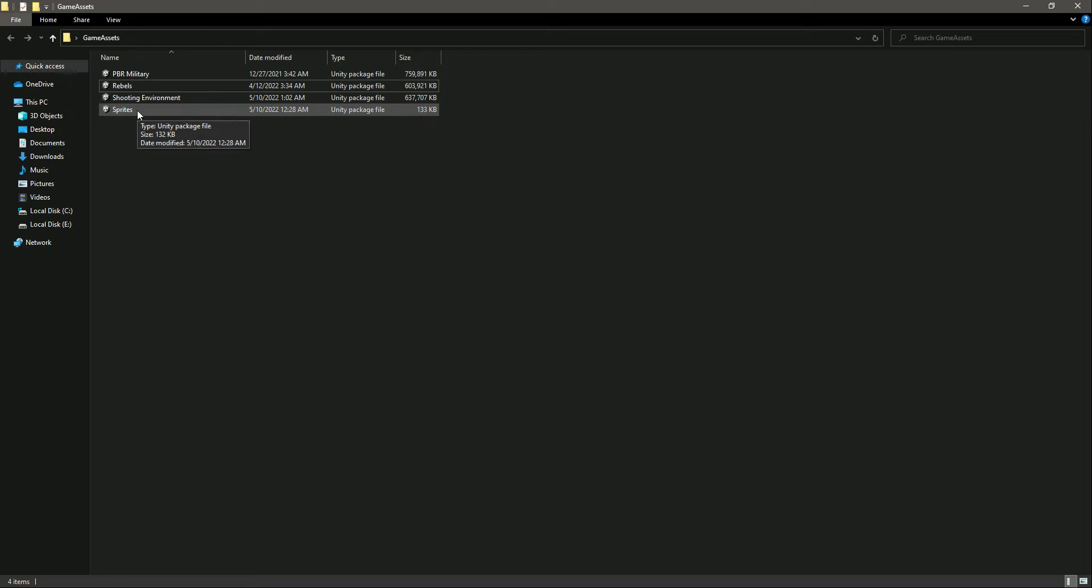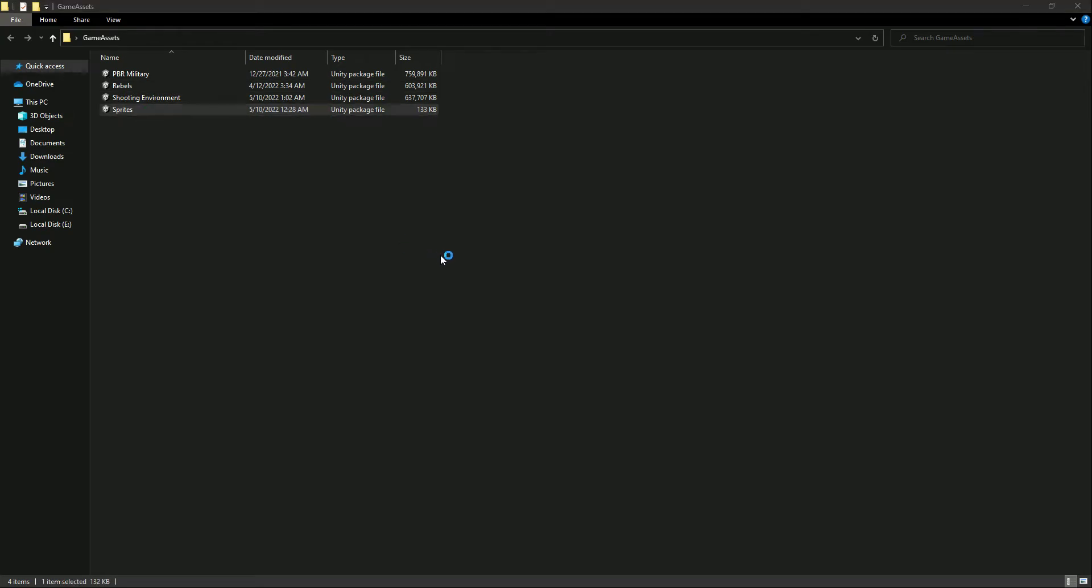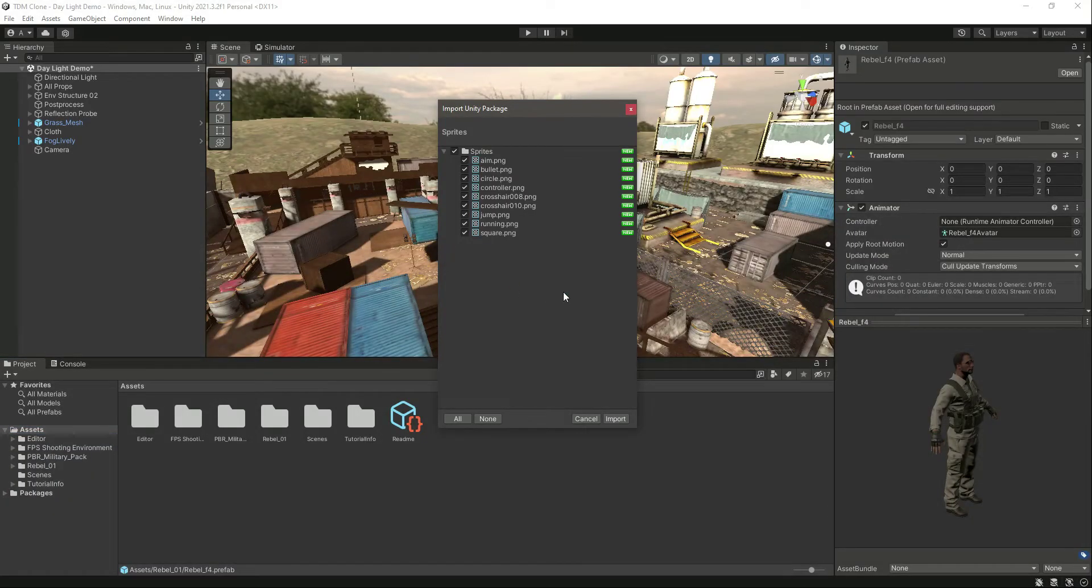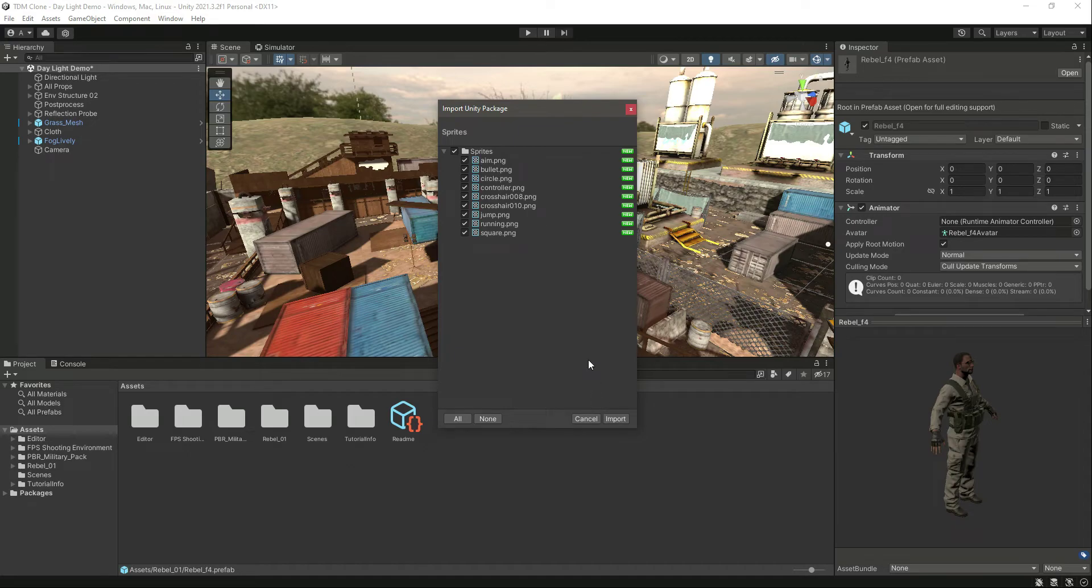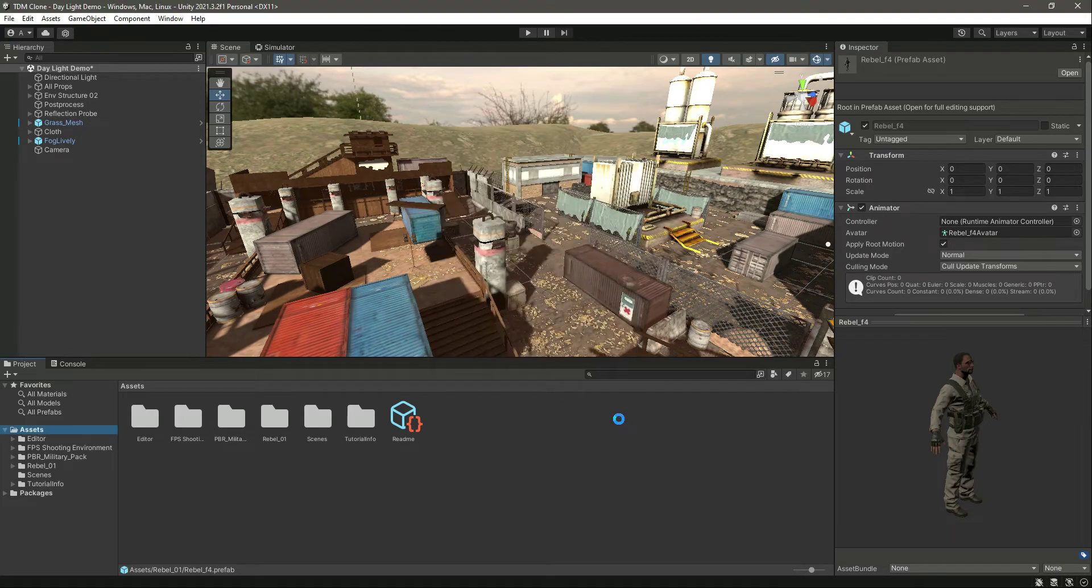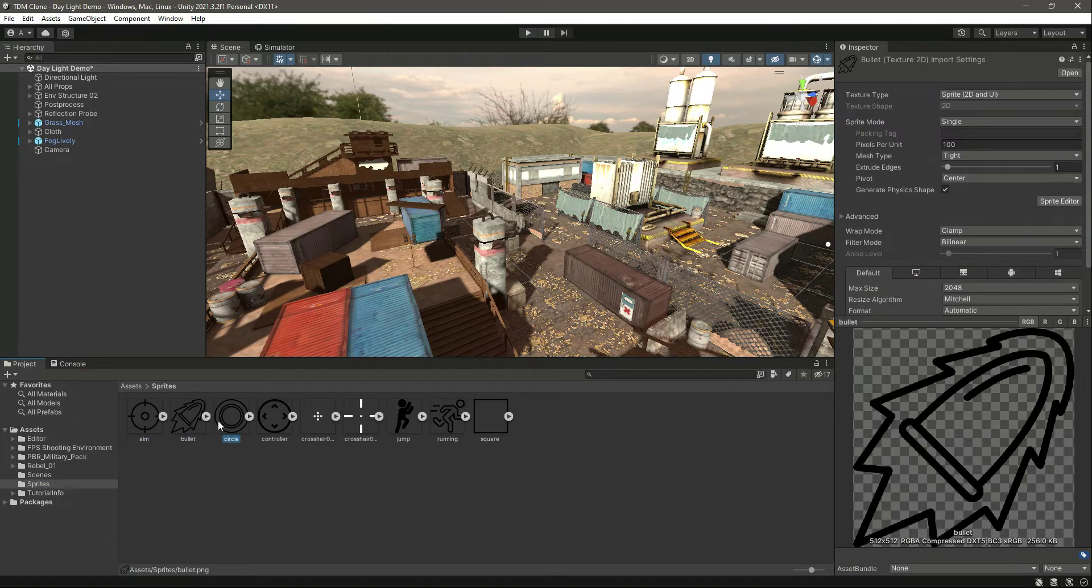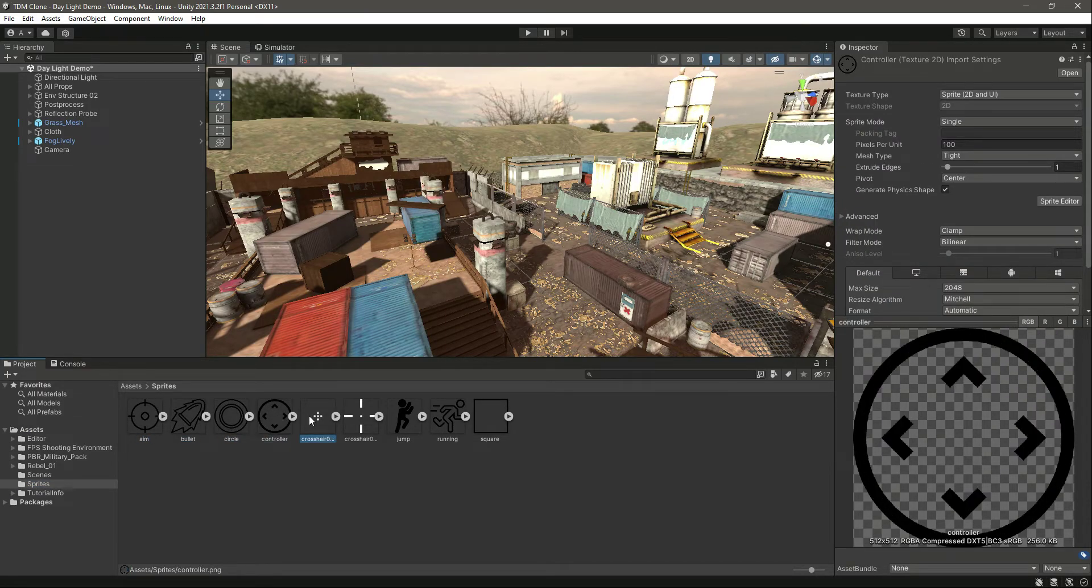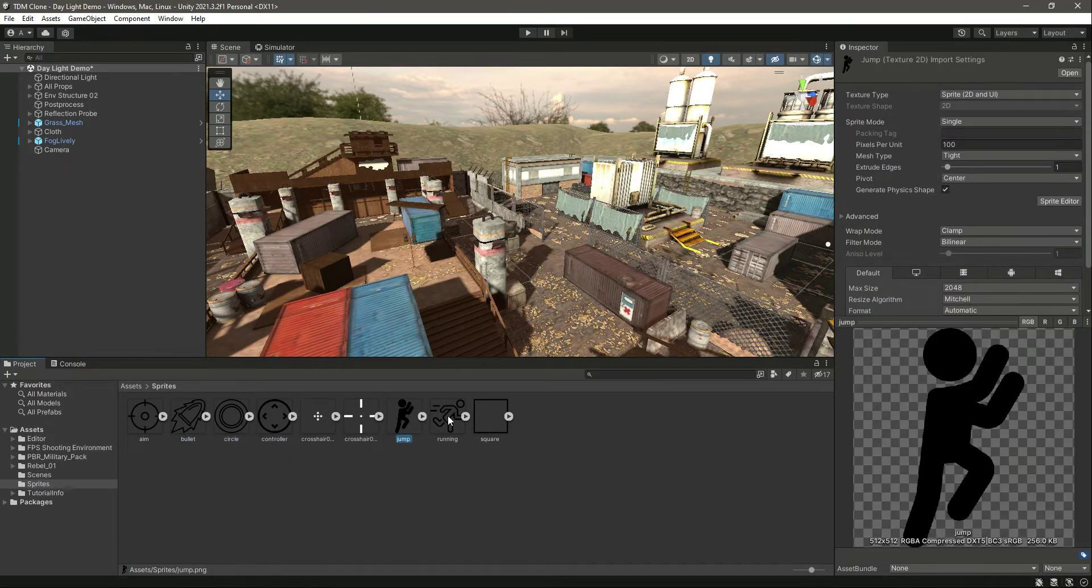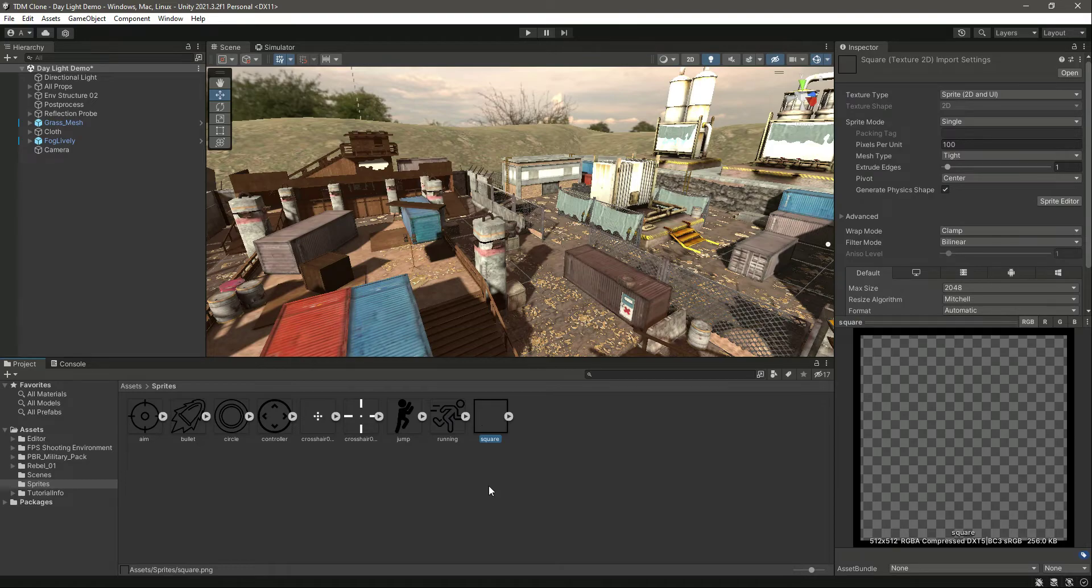So now we have added these three. Now the last one remaining is the sprites. Just double-click on it. As you can see, these are the sprites. Let's click on Import. Here are all of the sprites.